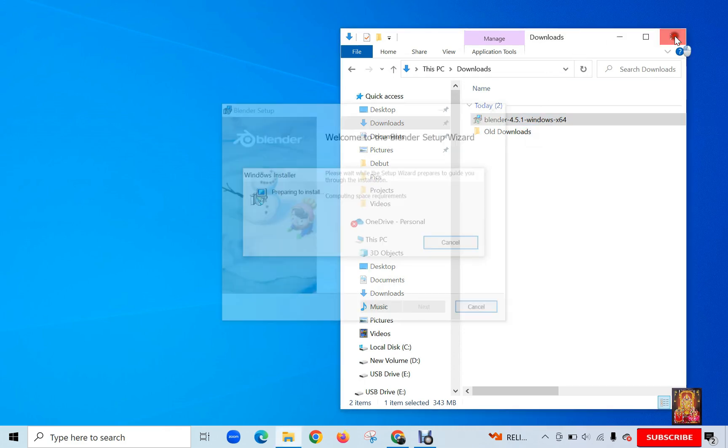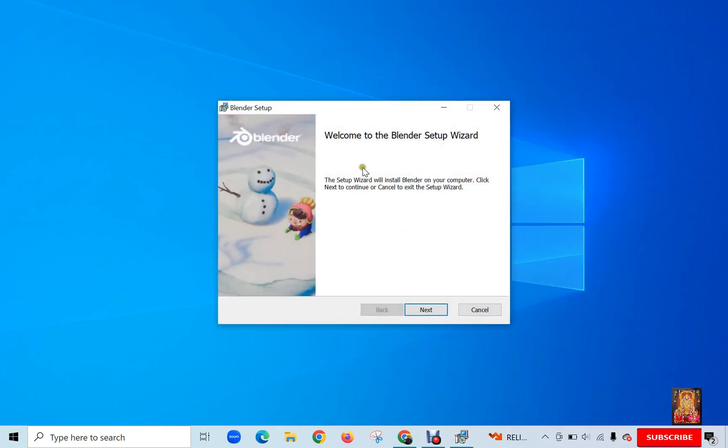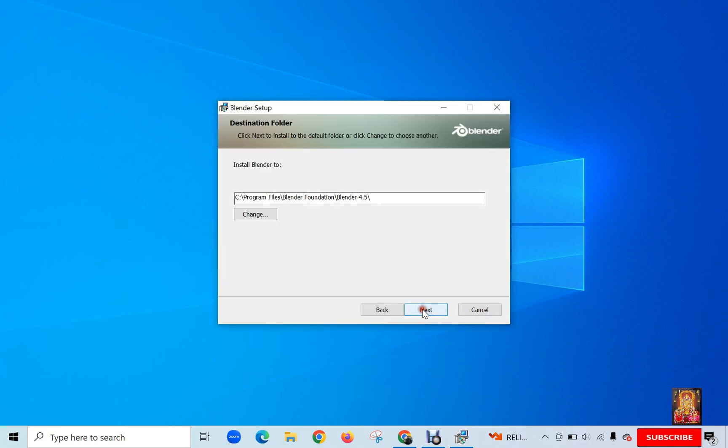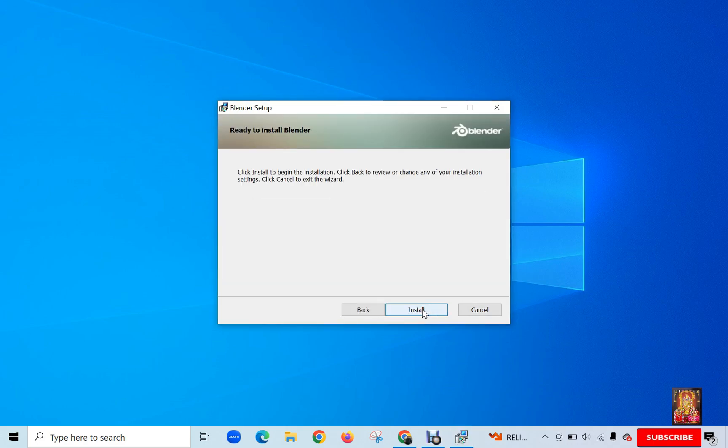Close Downloads. Welcome to the Blender setup wizard. Click Next. Blender will install to the following location. Click Next. Click Install.